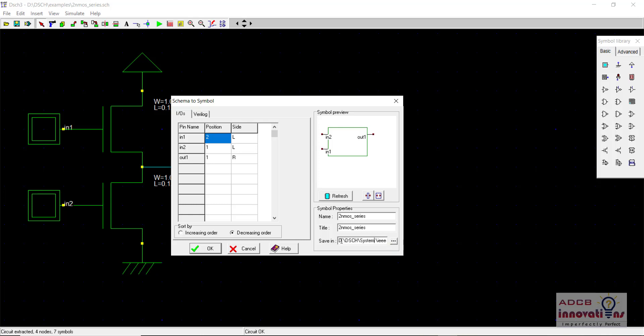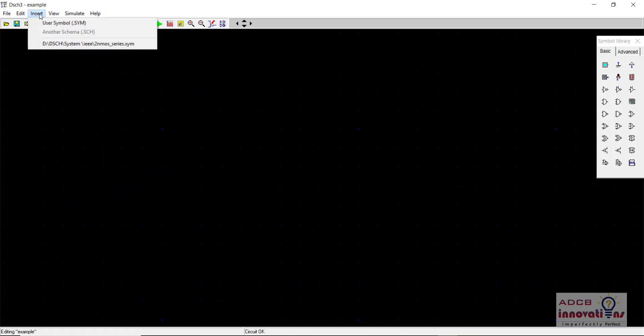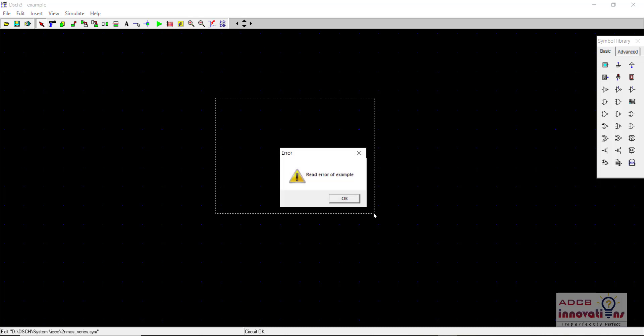And now when we go to the file new file we can see on insert it is going to show in the recent symbols that this is saved in this incorrect path, you can see the white space here. However when you try to include this symbol and when you click here it will give you this read error of example.